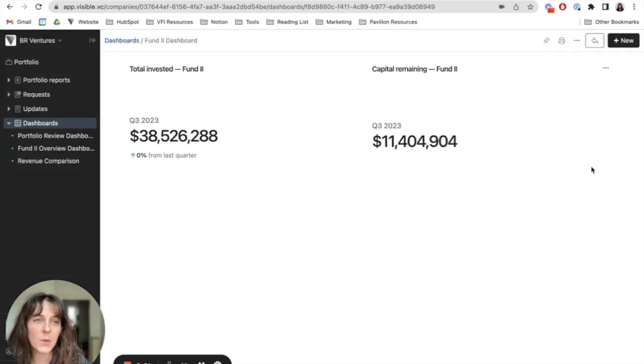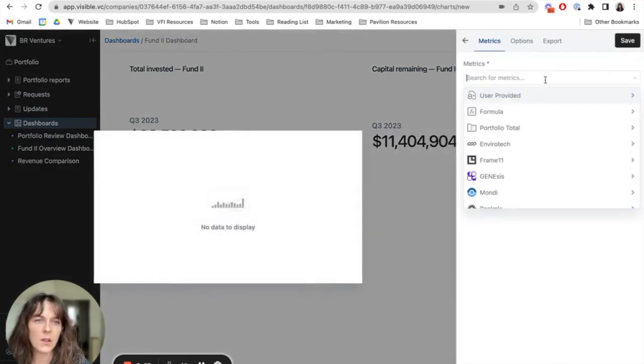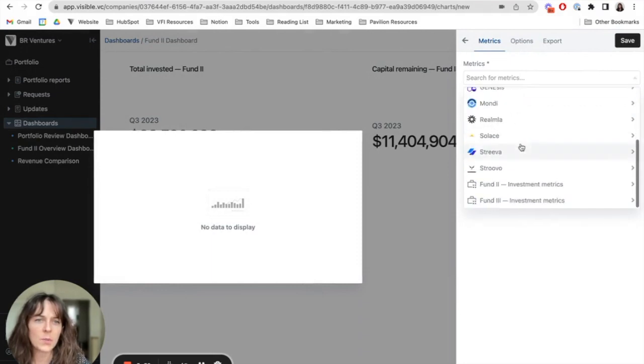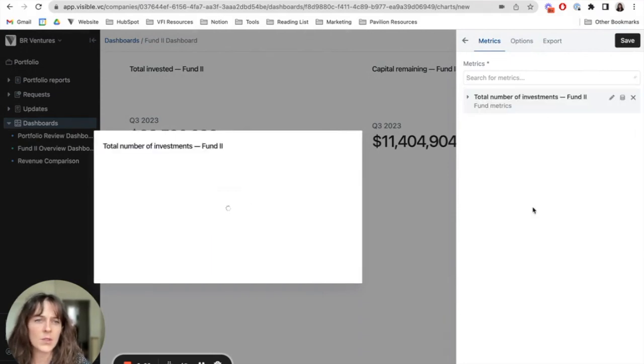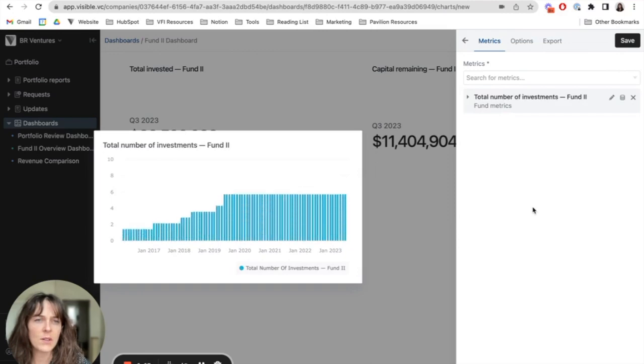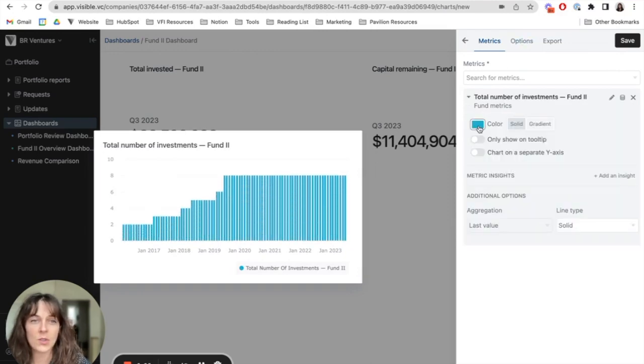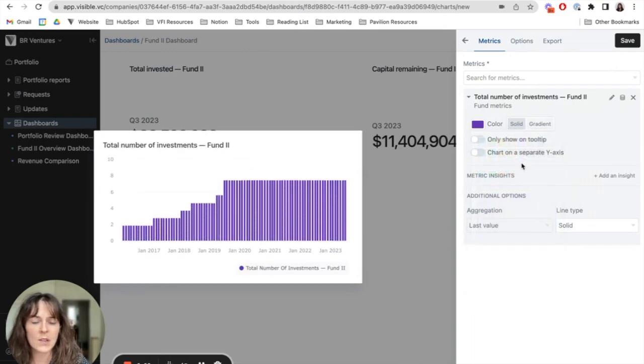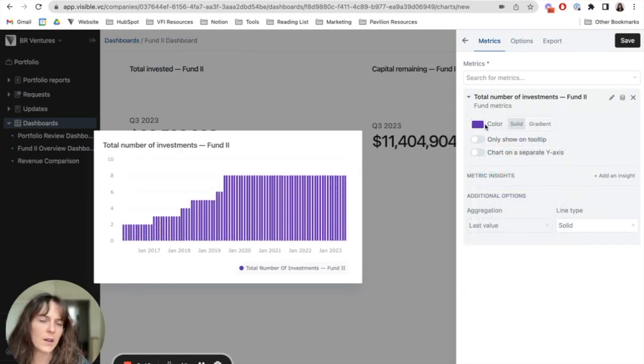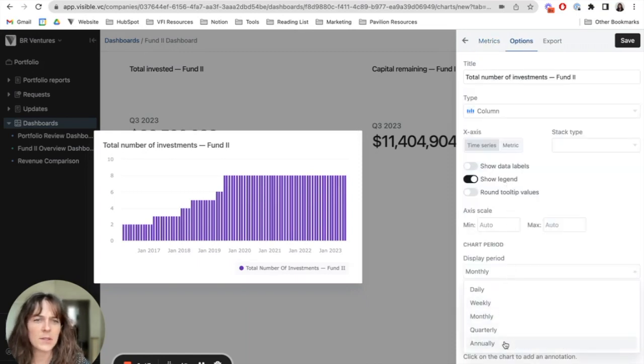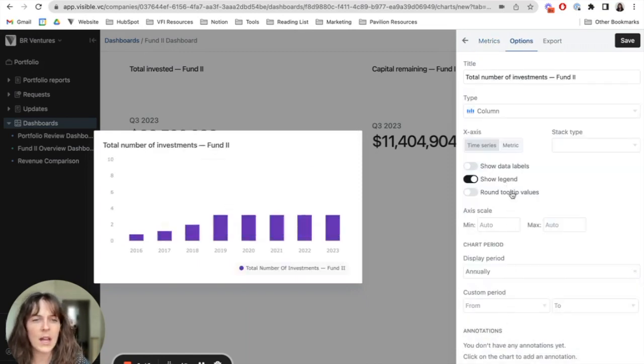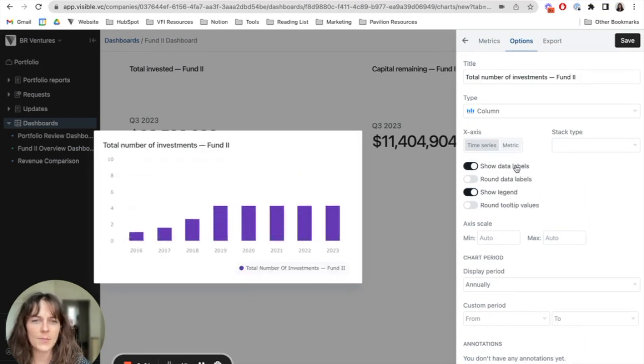For this next one, I'm going to demonstrate how you can change the color of your charts. So if I want to build a chart that shows me our total number of investments, go ahead and choose this metric here. And I actually want to change this to purple. I can choose any custom color, but I just chose from the preselected options there. And then for this chart, I also want to change the display period to annually and show data labels.